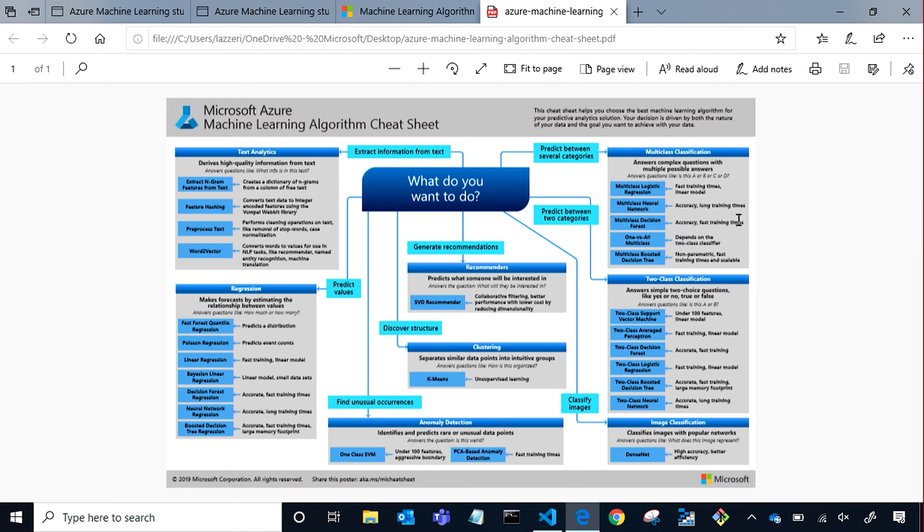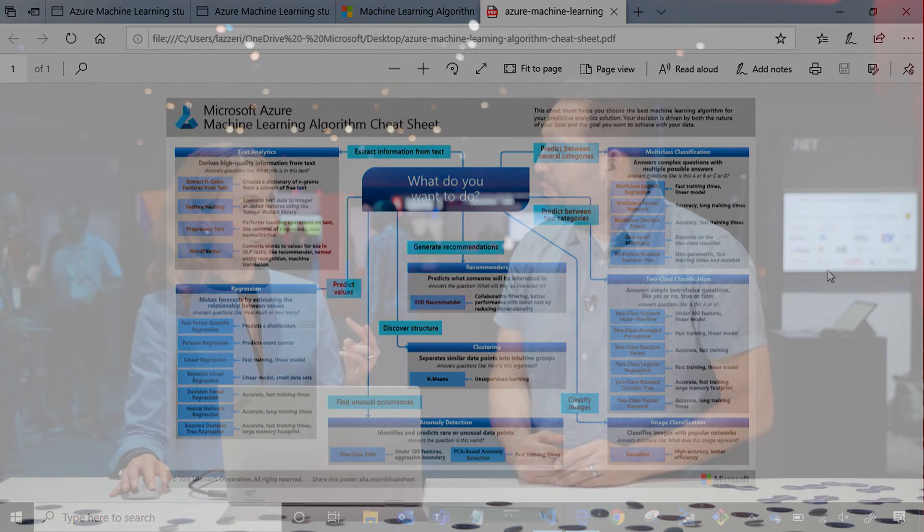For example, you want to predict between different categories, or predict between two categories — it depends on what you want to do. There are different algorithms ready for you in what is called Azure Machine Learning Designer. It's a module, meaning a specific algorithm that is going to help you use your data and learn from it to give you back the answer.